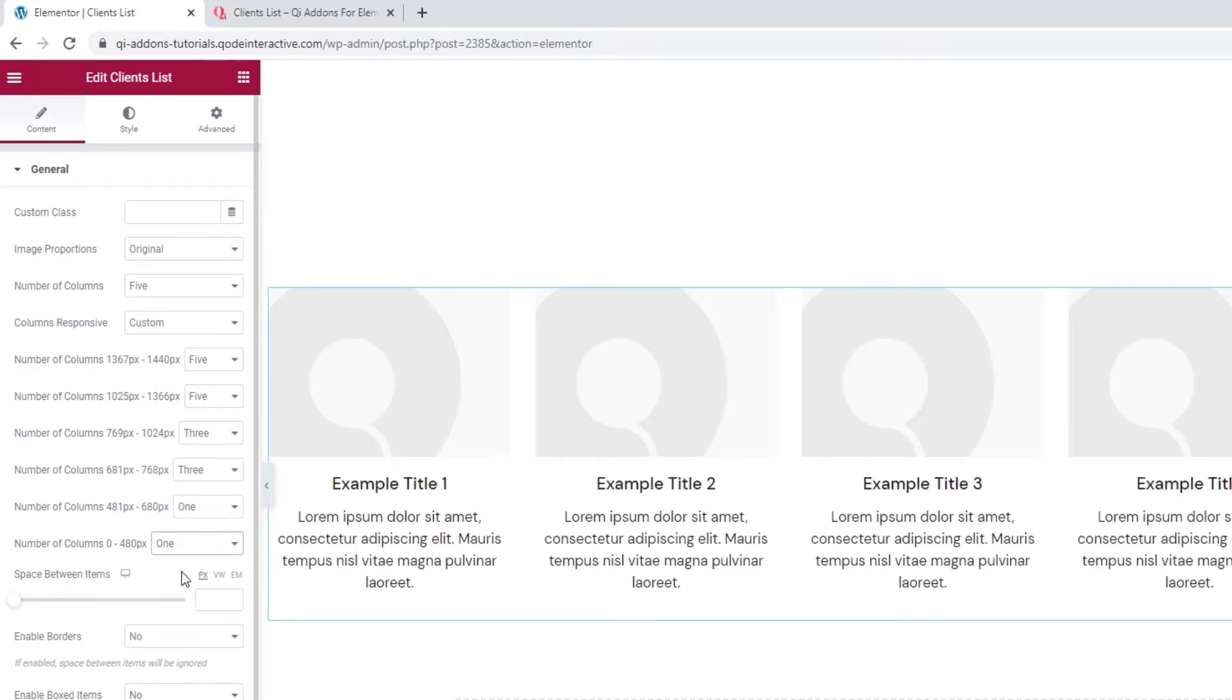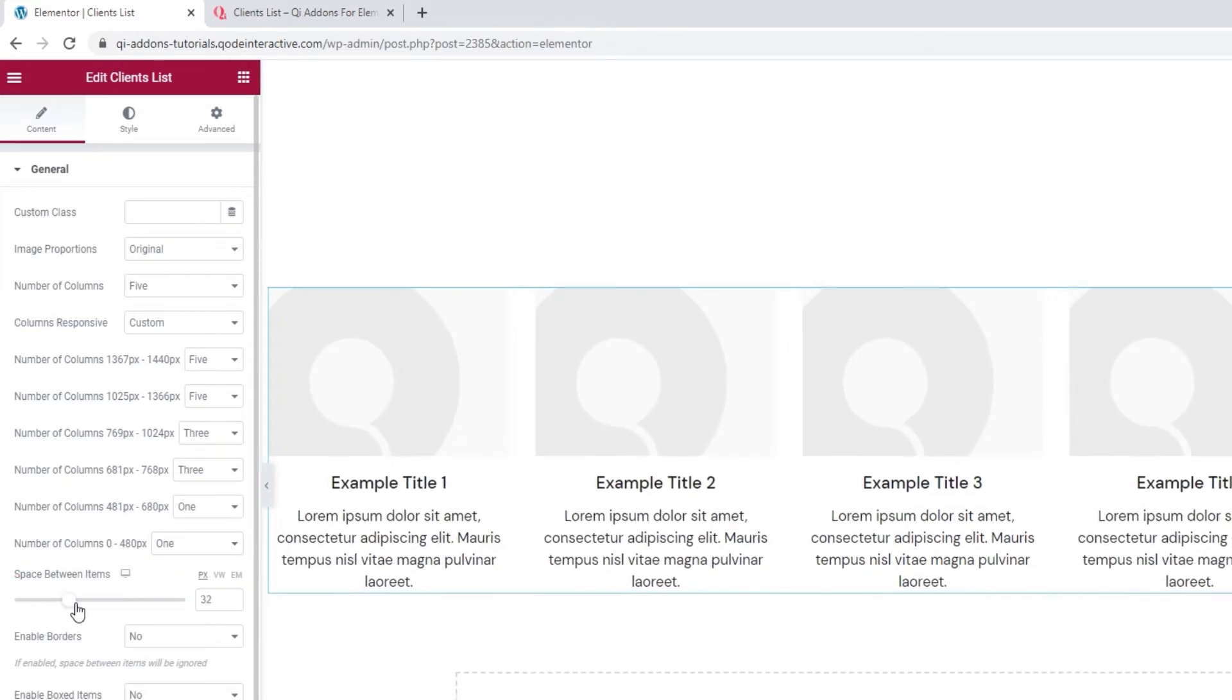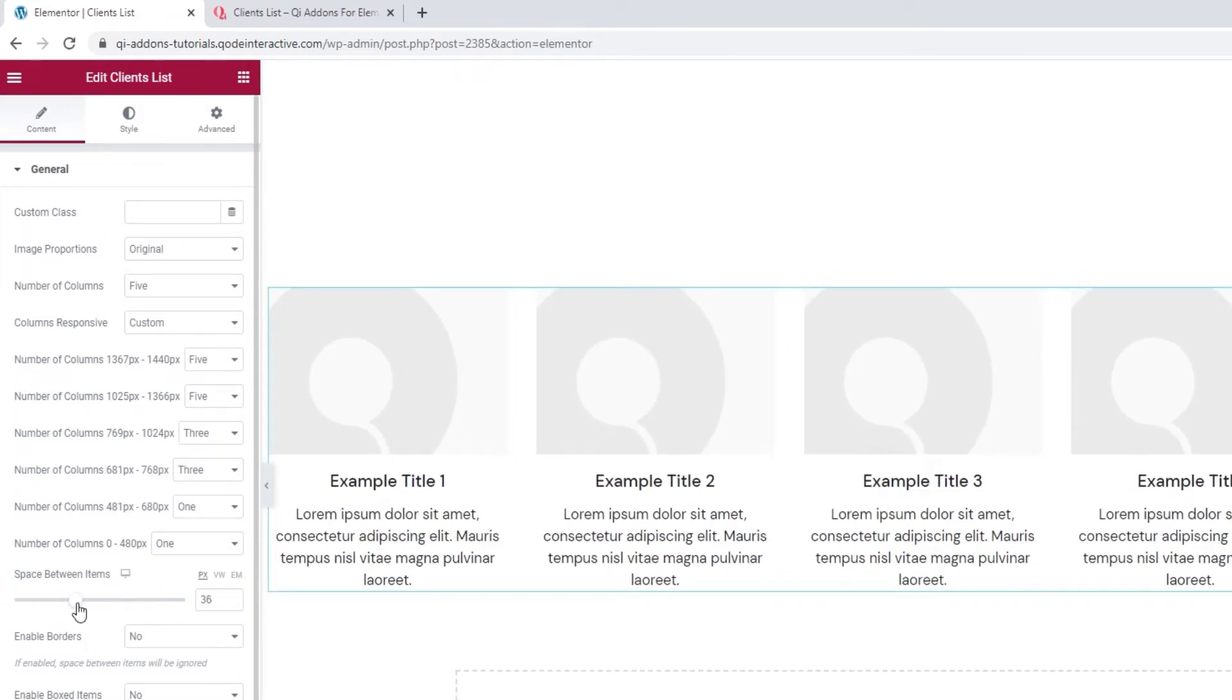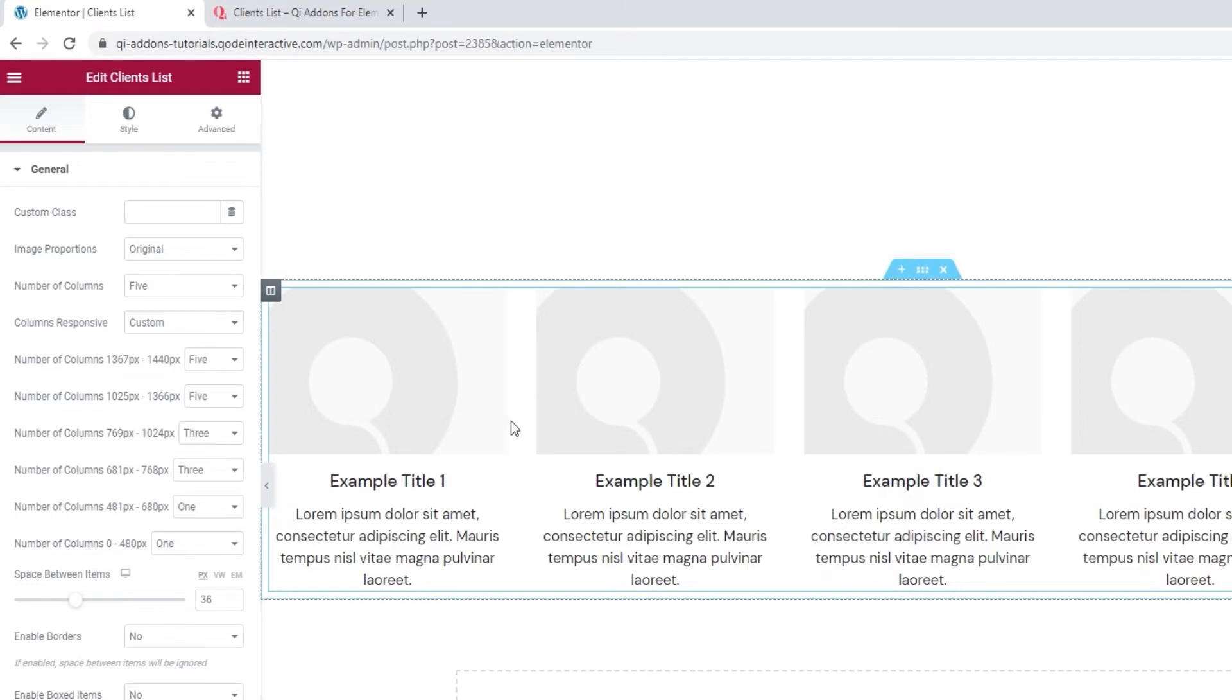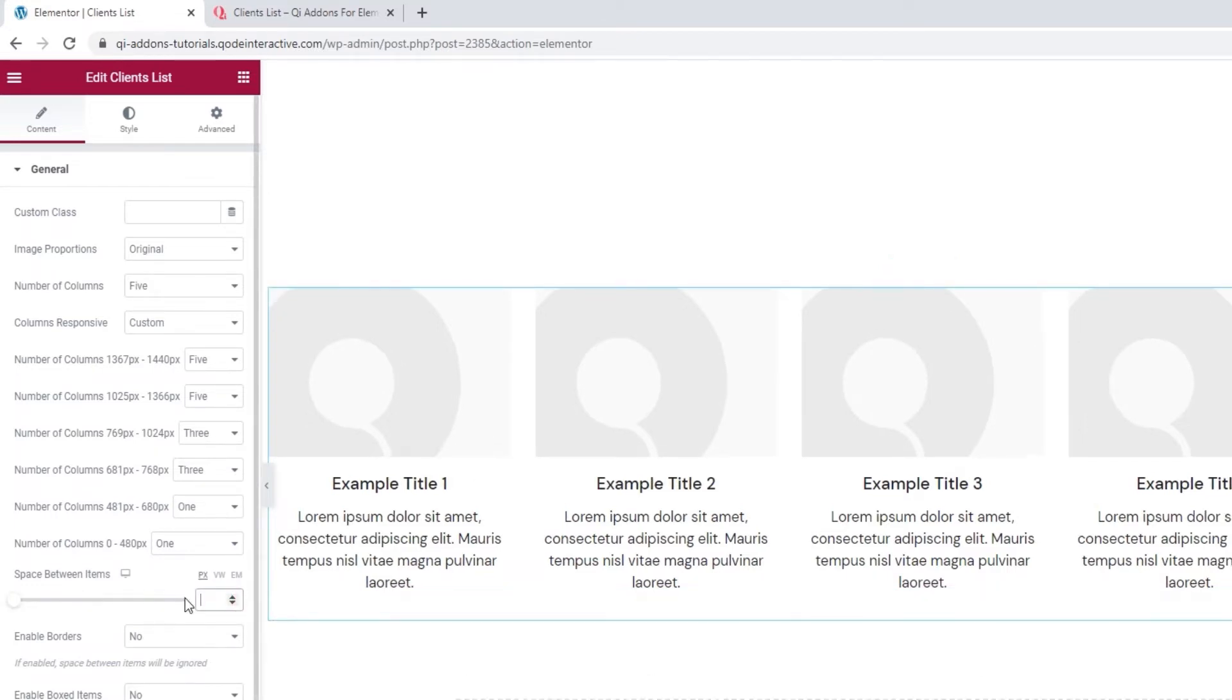After that, we have the space between items option. It lets us adjust how much space we'll have between individual clients. That's this here. I'll clear this to keep the default value.